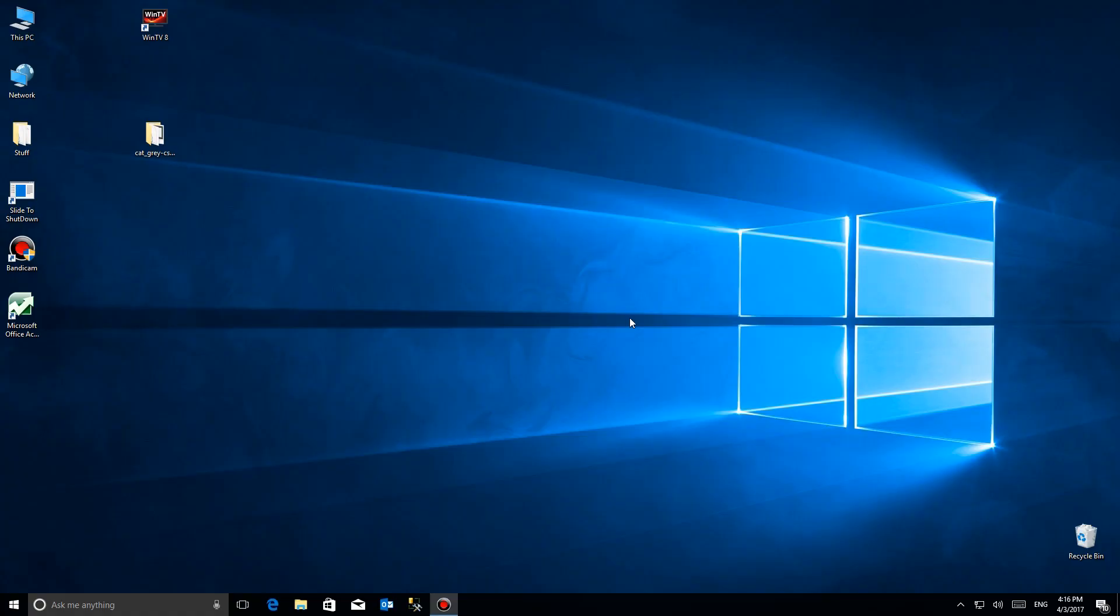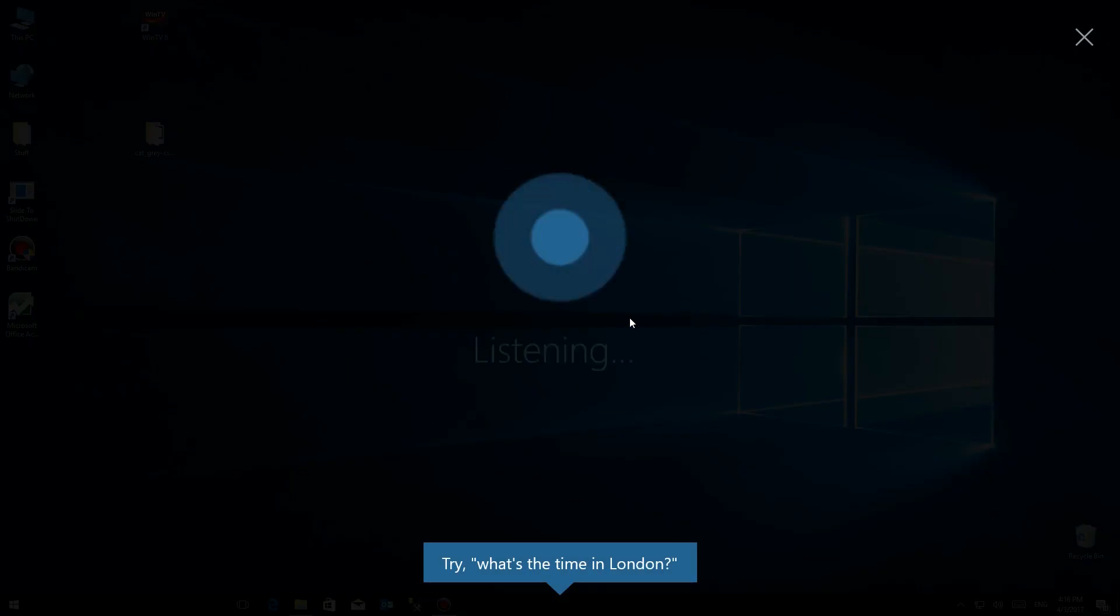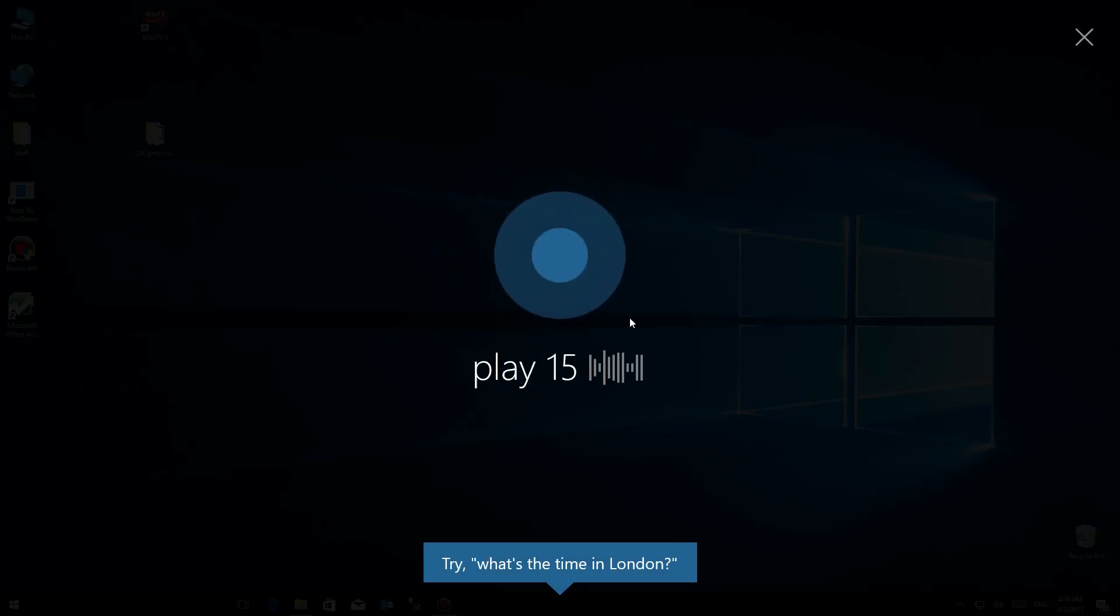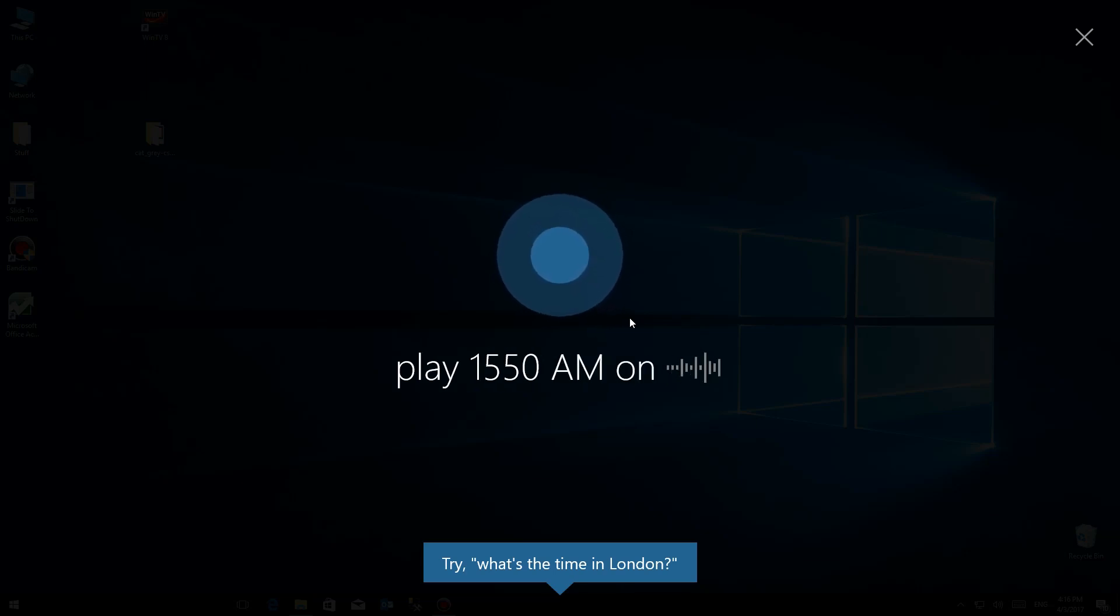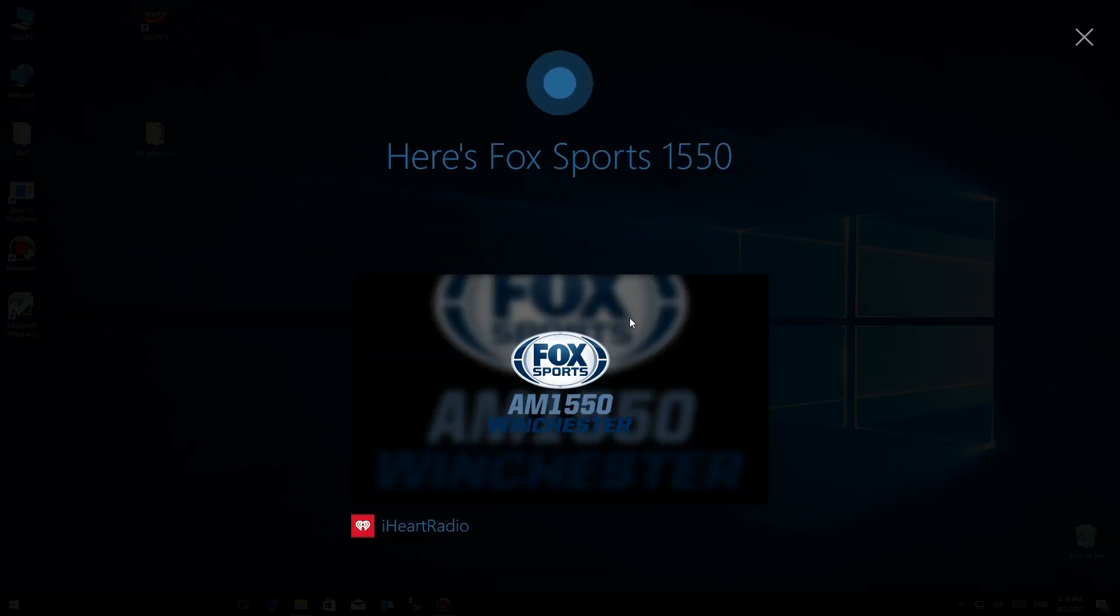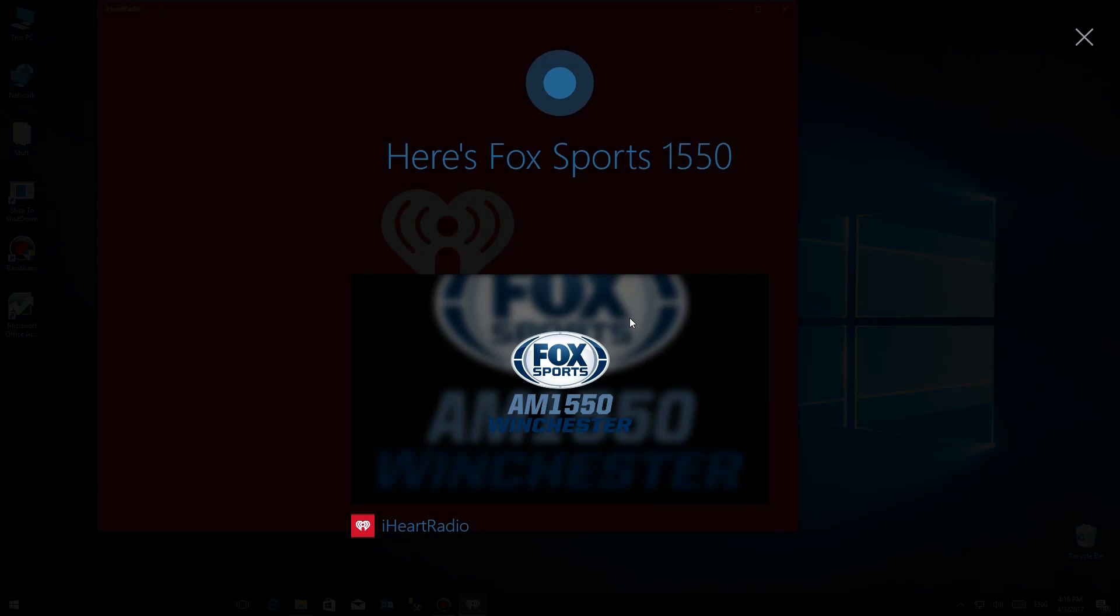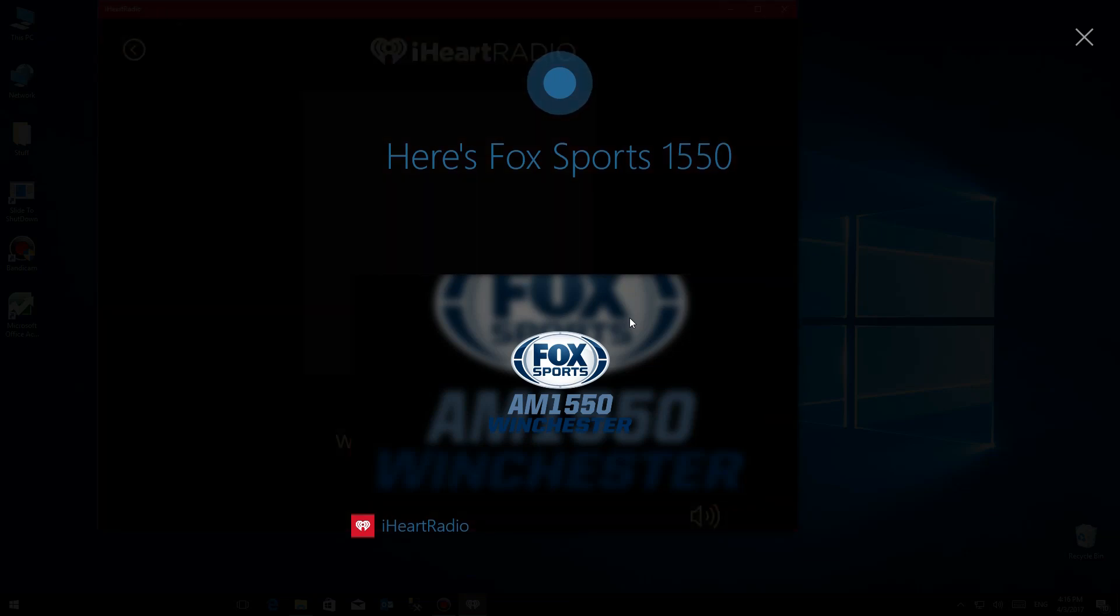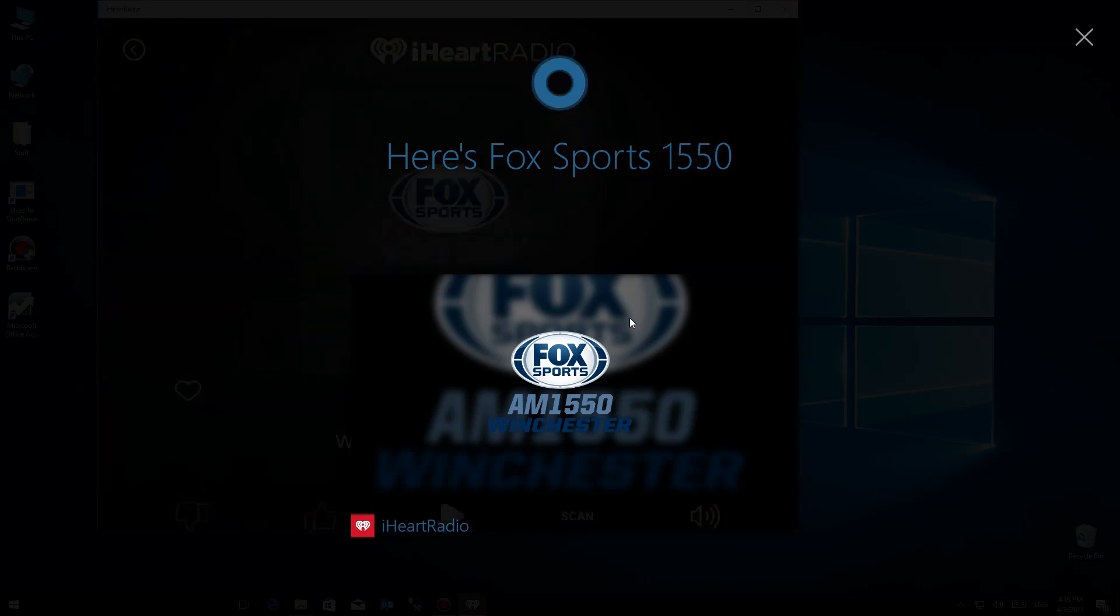So now we're going to try the same thing with the radio station. Hey Cortana, play 1550 AM on iHeartRadio. Queuing up 1550 AM on iHeartRadio. Here's Fox Sports 1550.